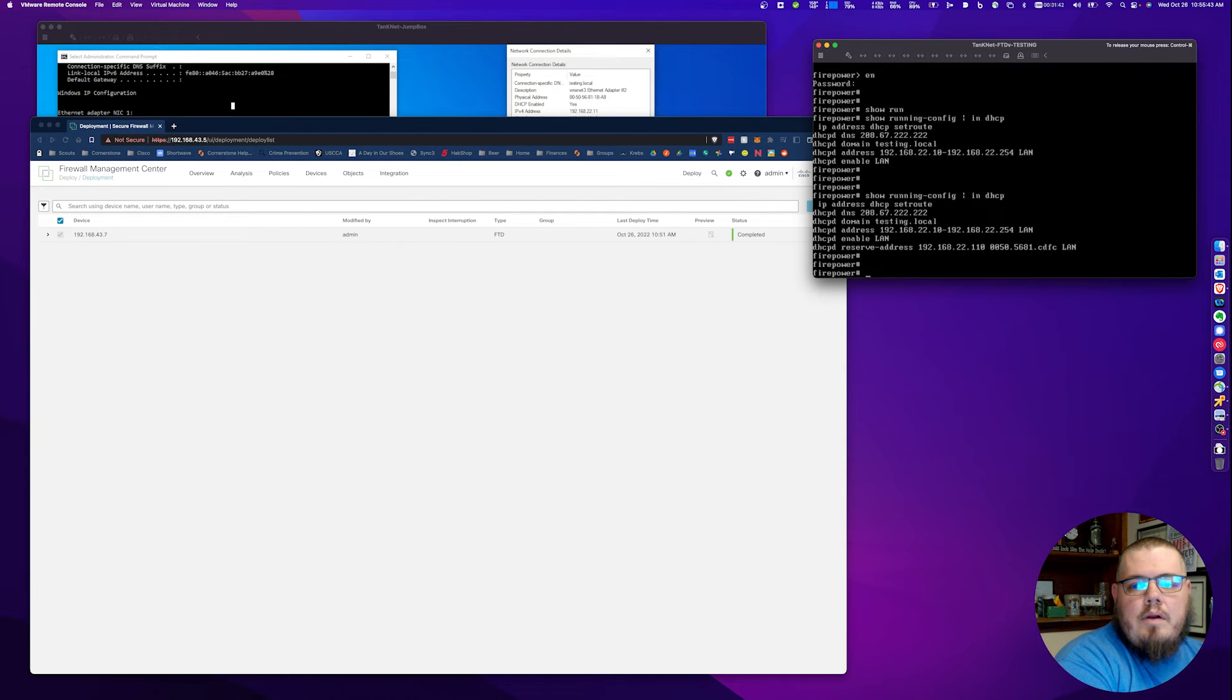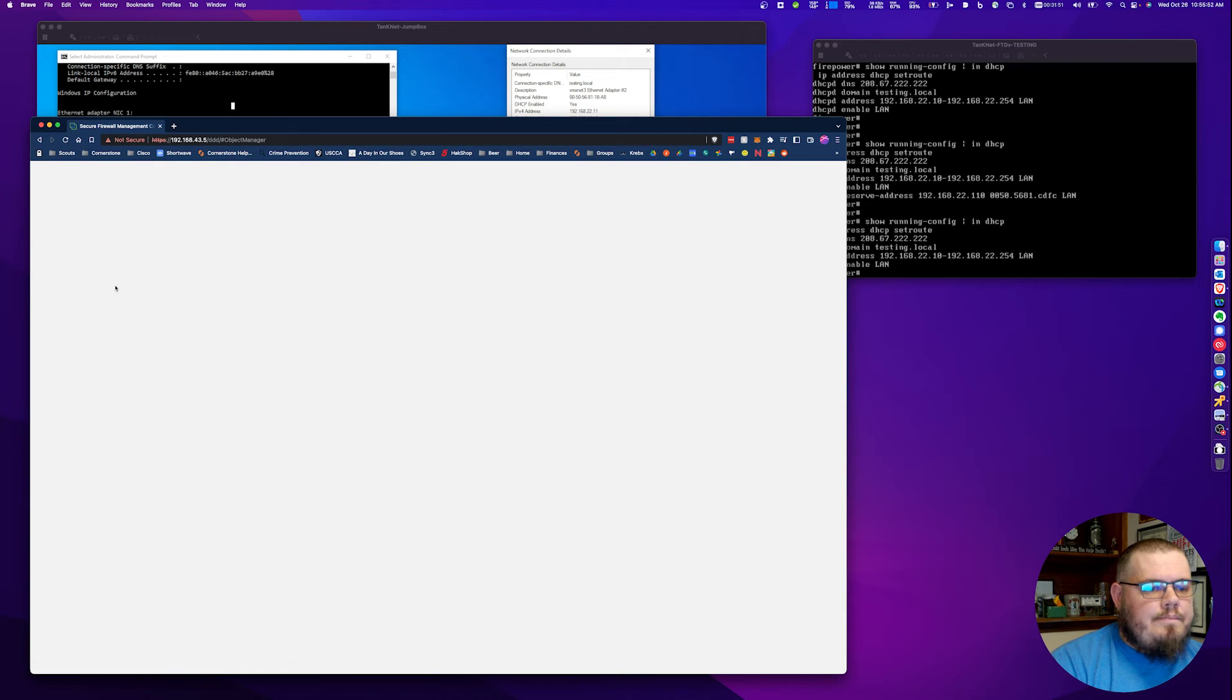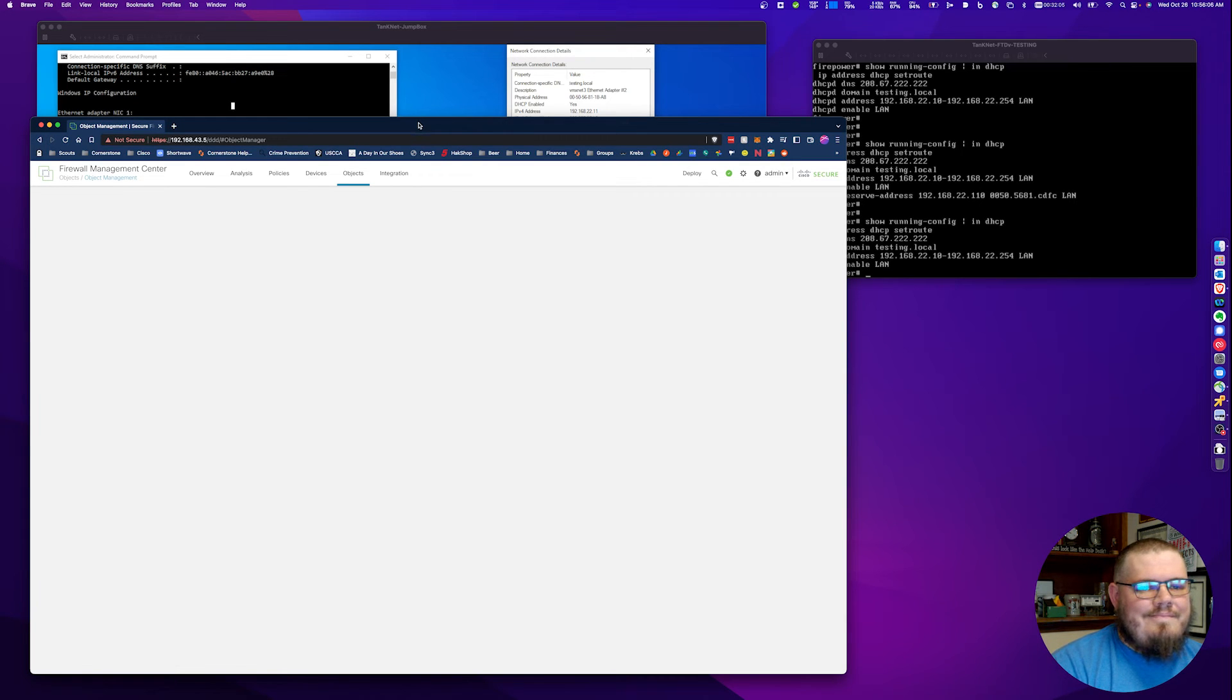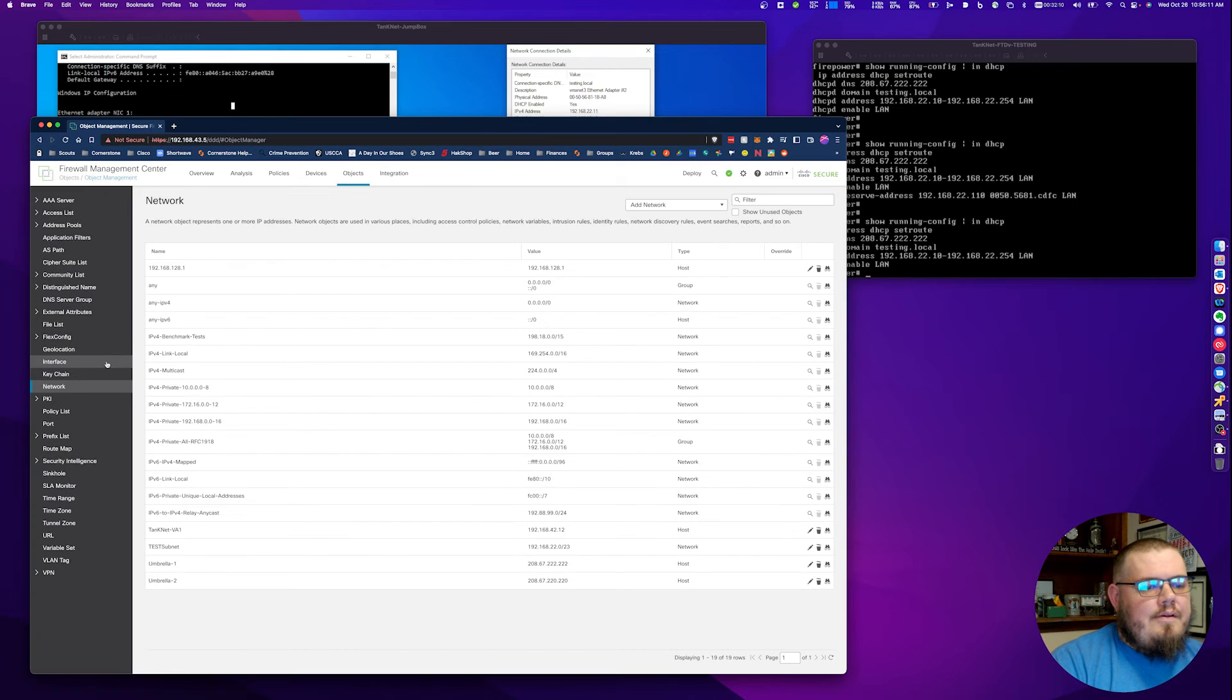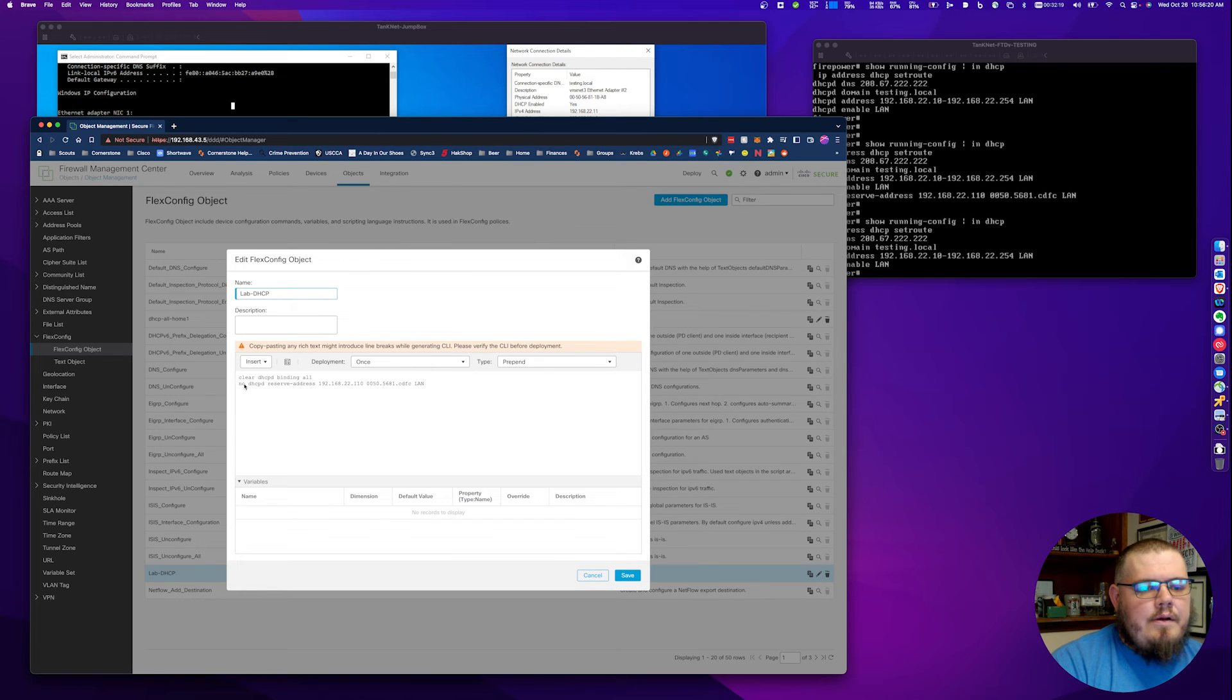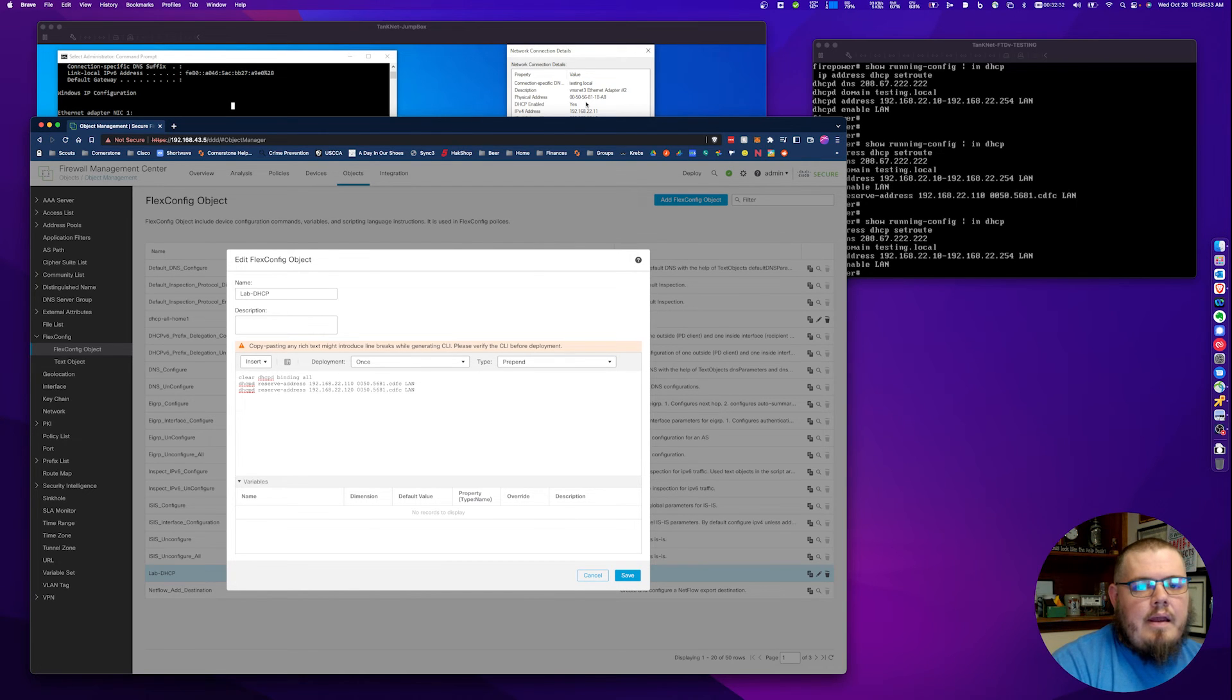I think it's probably just the best way to do it. We're going to go ahead and show our running config and we can see that that is no longer there. Great. I'm going to go back into our object management. This is the double-edged sword of doing it live folks. No smoke and mirrors here. FlexConfig object. We're going to go back into our lab DHCP object. We're going to clear this no. Just for simplicity, I'm just going to take this line and copy and paste it down here. I'm going to make a few changes here.